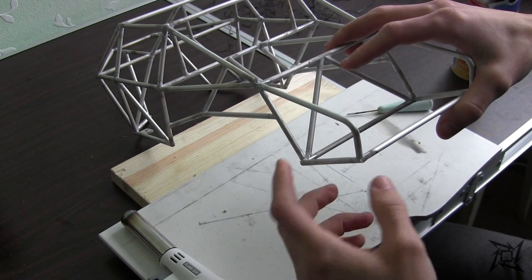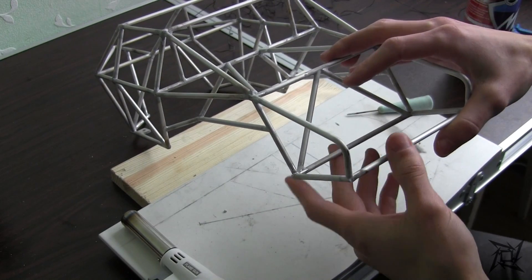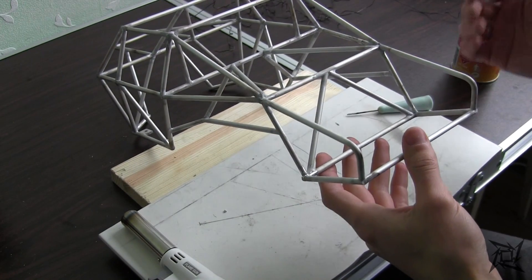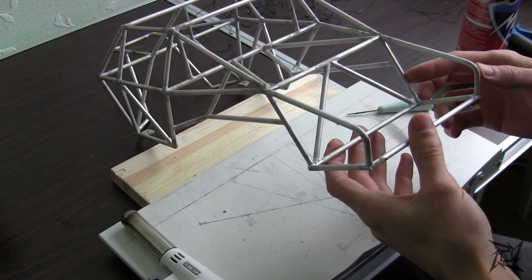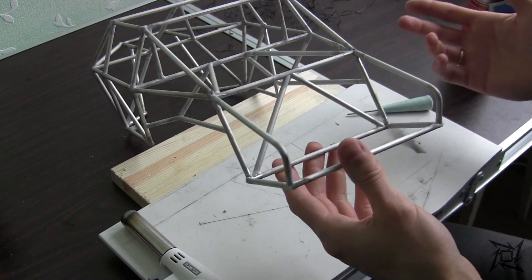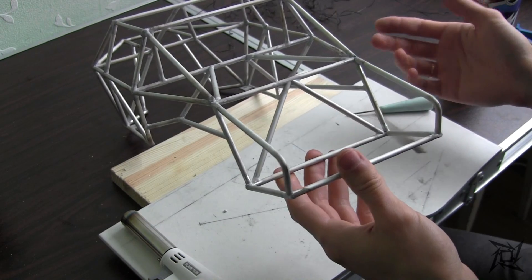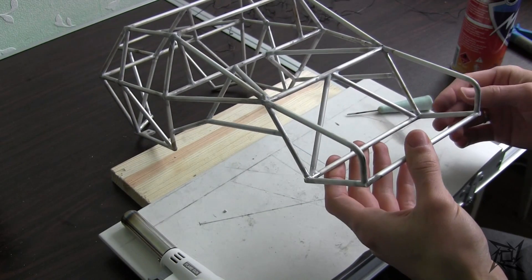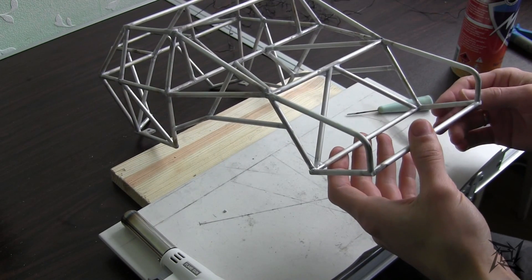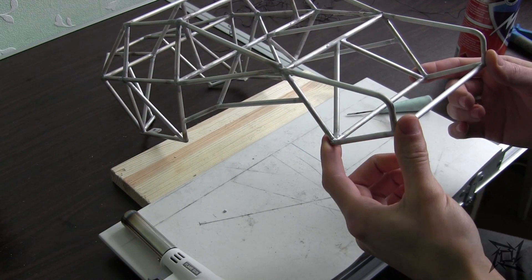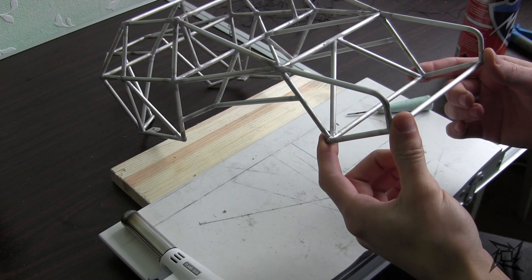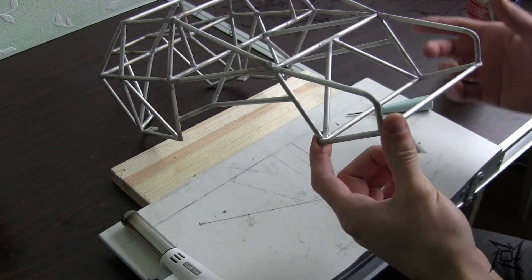So basically, make the rod stay freely on its positions before you start braising. Well, I guess that would be it about this process.